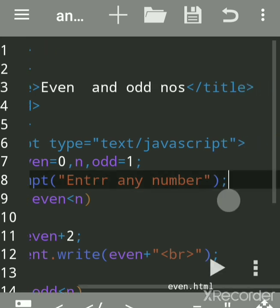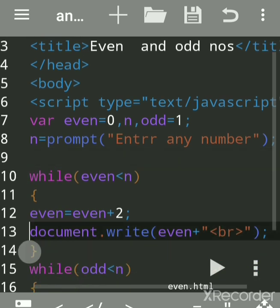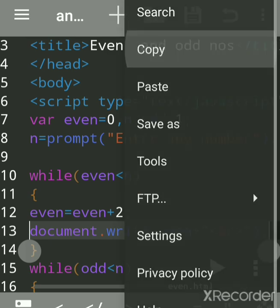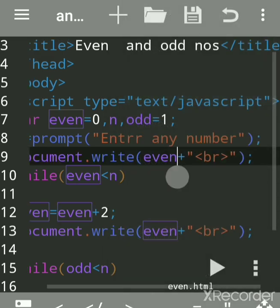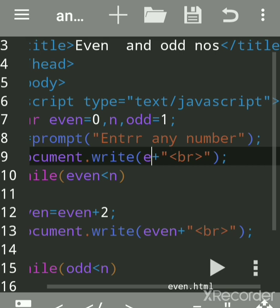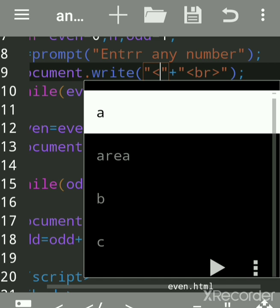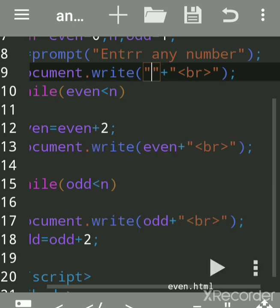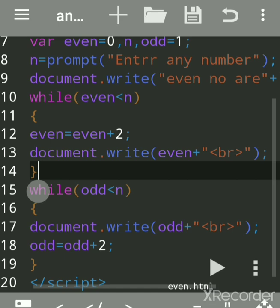We can print a user message — copy this line and paste it before each section. We'll print a label for even numbers and another label for odd numbers, adding a br tag for a new line. We'll write 'Even Numbers' for the even section and 'Odd Numbers' for the odd section.